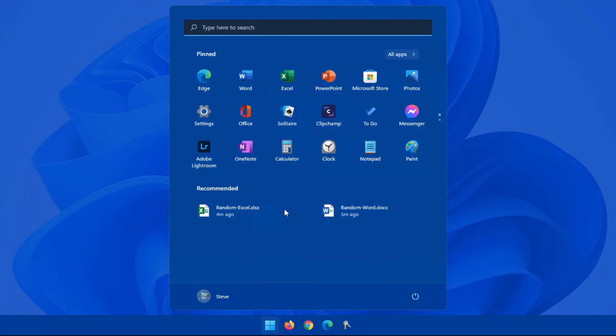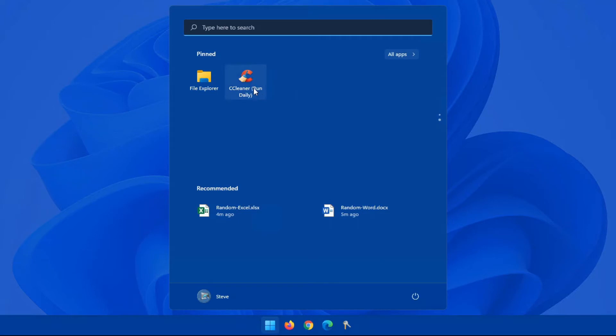That's how you pin apps onto your start menu for your most commonly used apps that you would use.